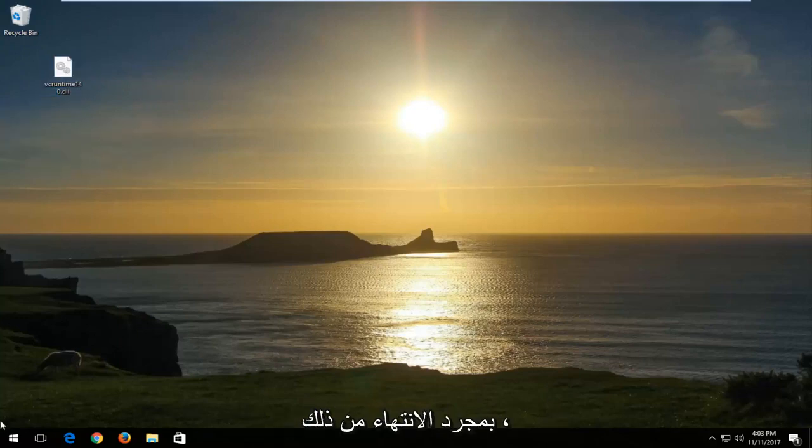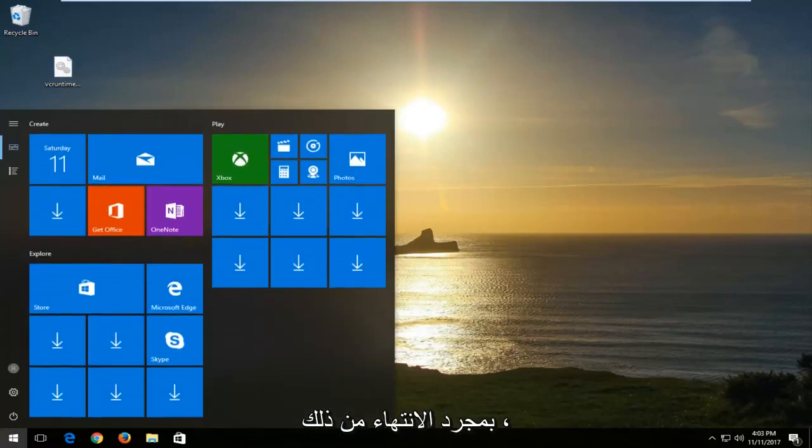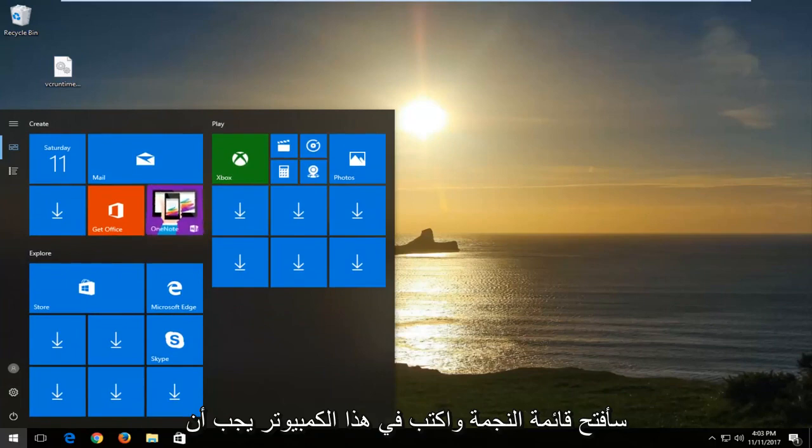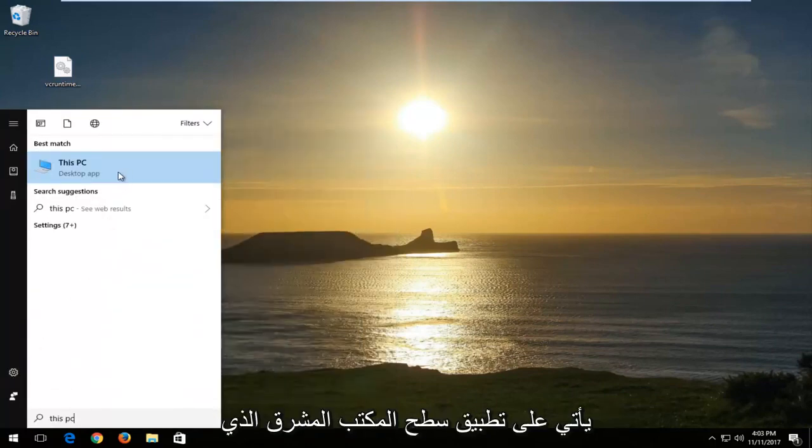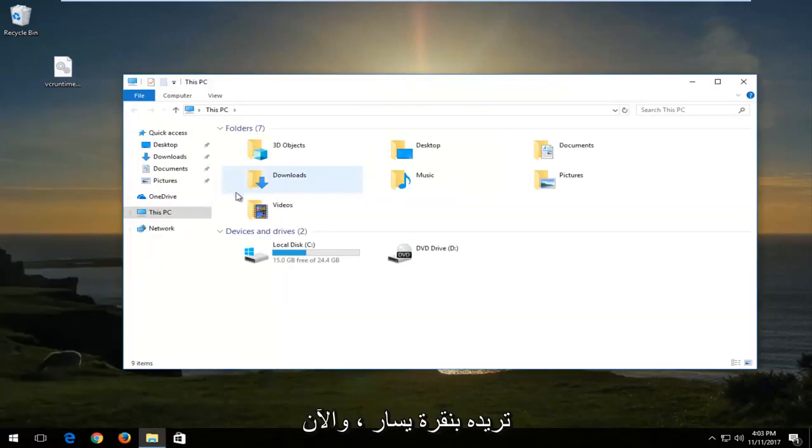Once I've done that, I'm going to open up the start menu and type in this PC. It should come up right above desktop app. You want to left click on that.